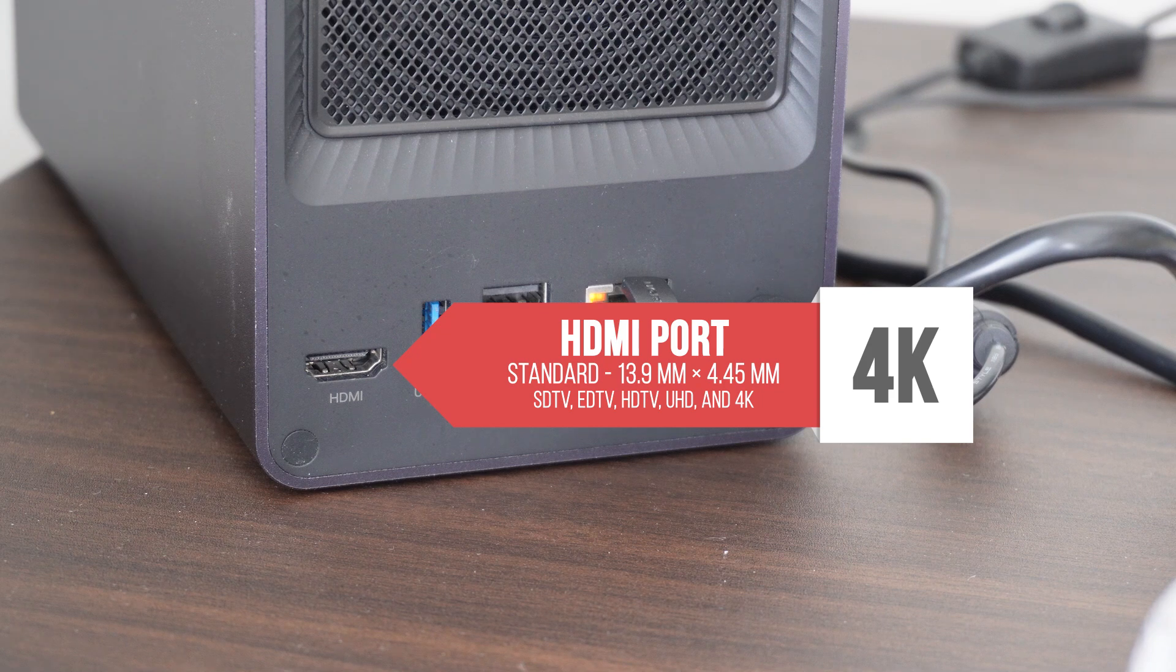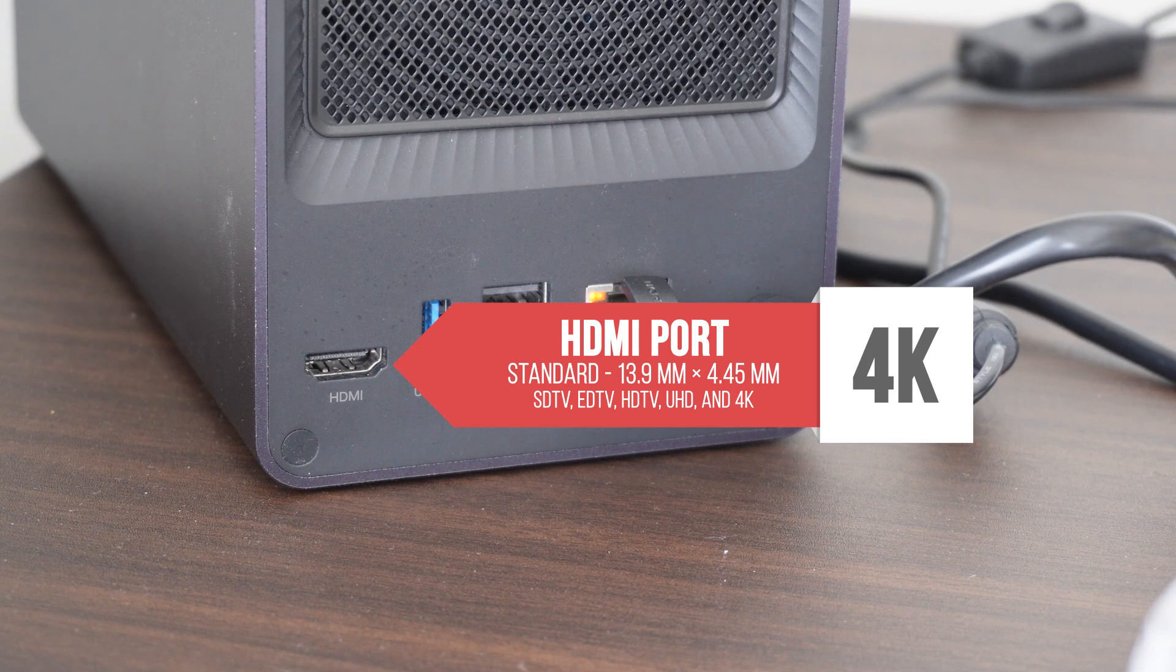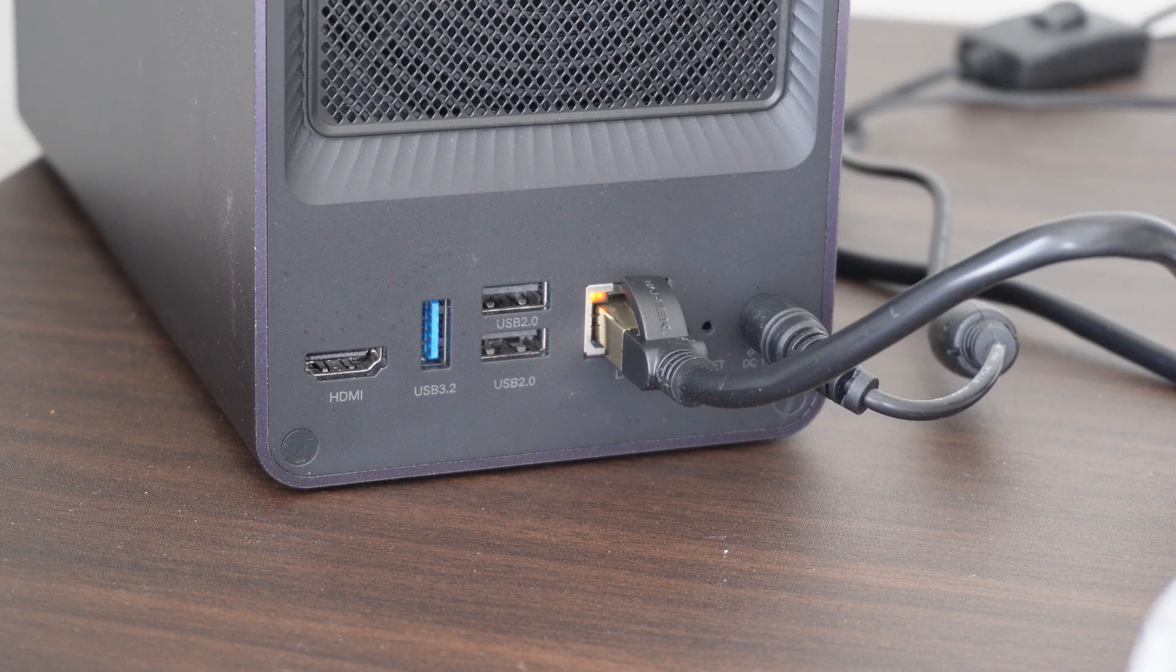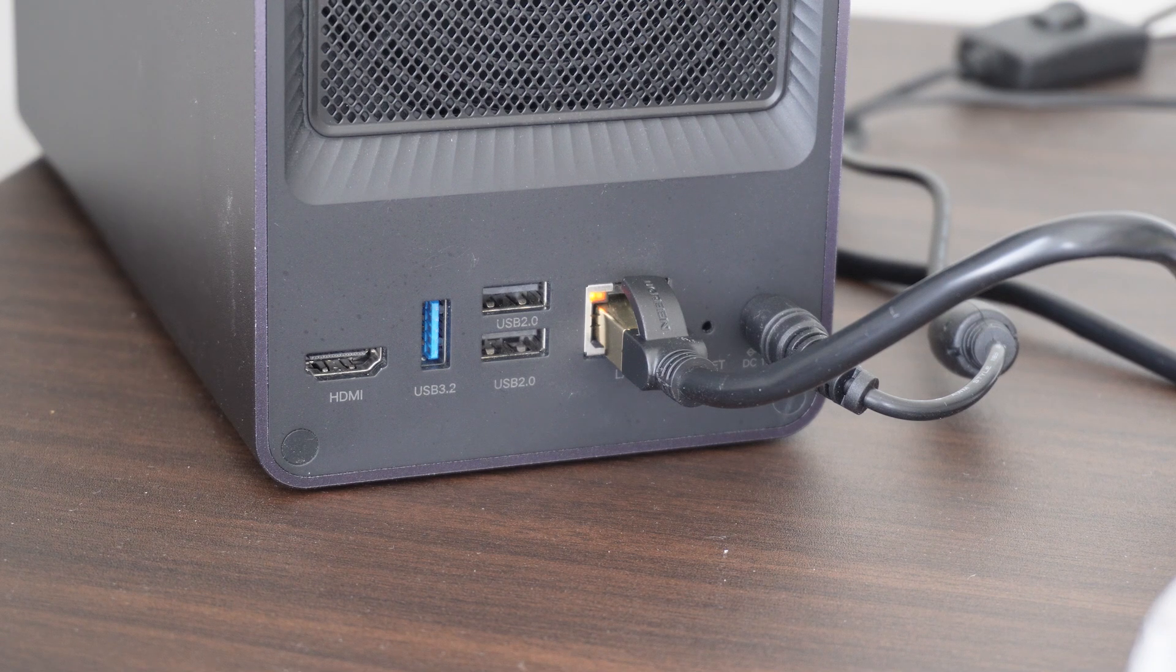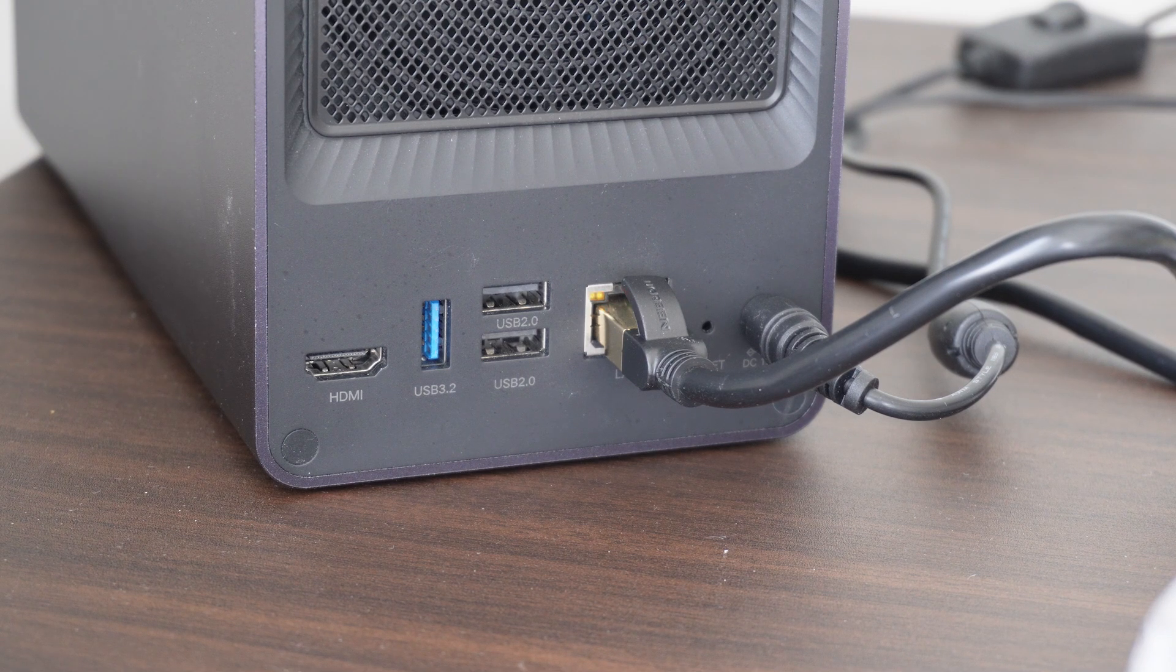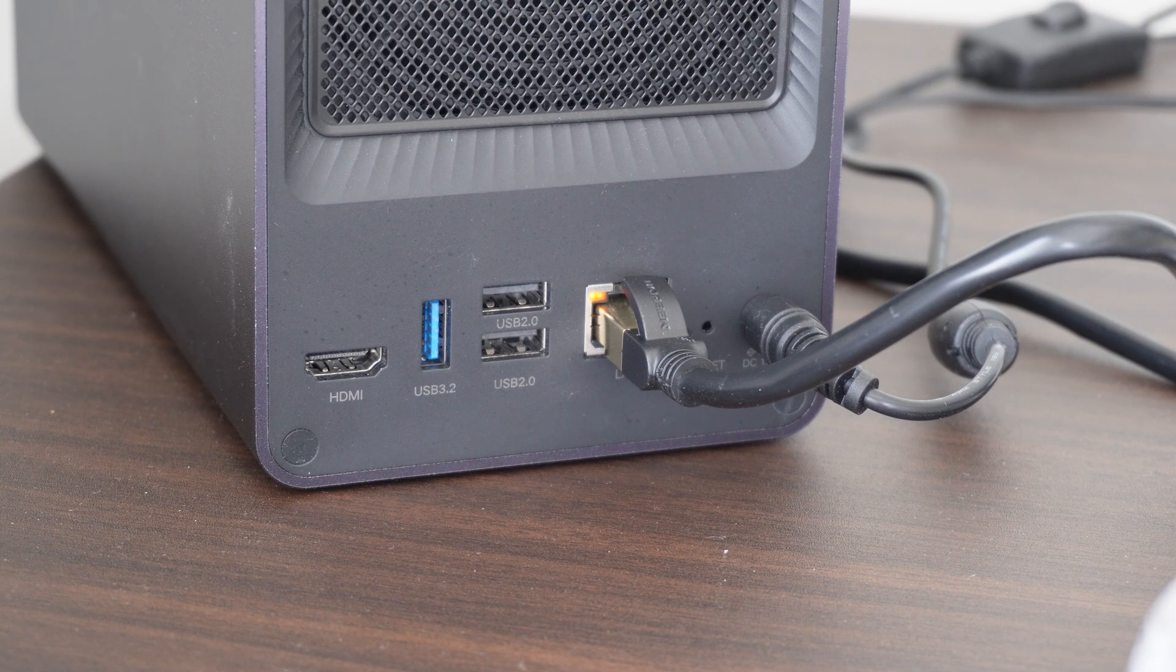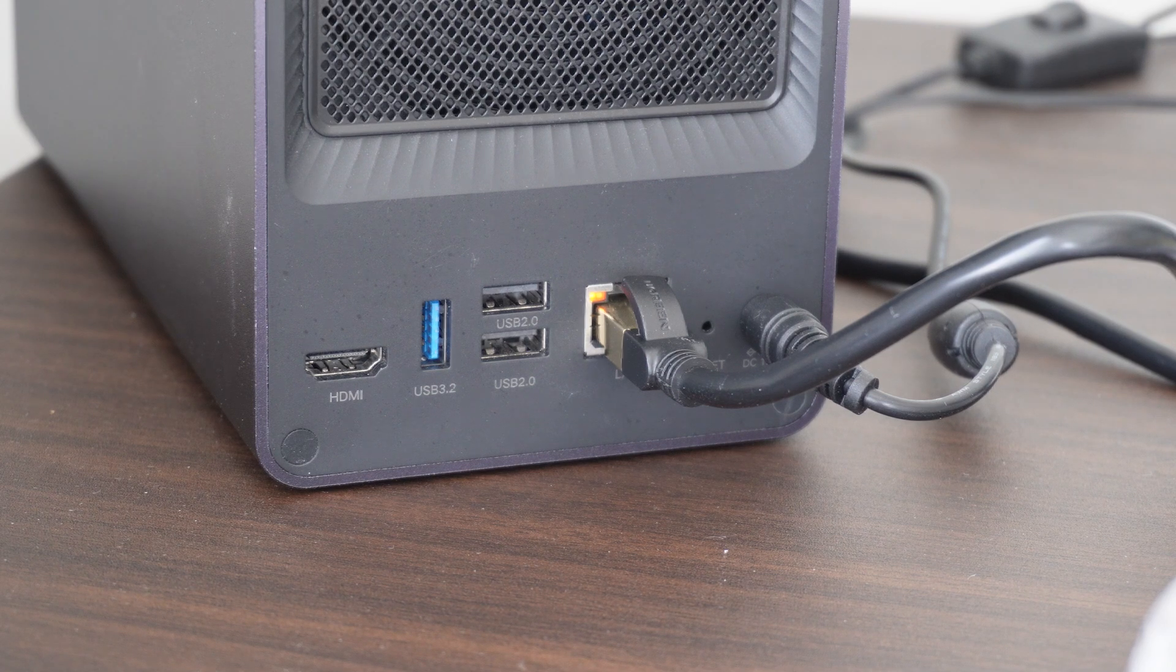The HDMI port also piqued my interest. While documentation is limited on the subject, it would seem you can simply plug the NAS into a monitor to control it directly along with a mouse and keyboard. I don't have a need for that in my setup, but it's an intriguing proposition nonetheless.